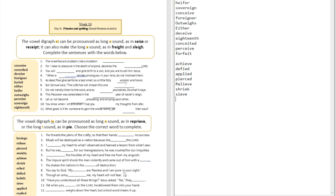Question number eight: 'You say to God, my ___ are flawless and I am pure in your sight.' The answer is 'beliefs' — 'my beliefs are flawless.' Question number nine: 'Though an army ___ me, my heart will not fear.' The answer is 'besiege me' — you can see that long E sound: 'besiege.'